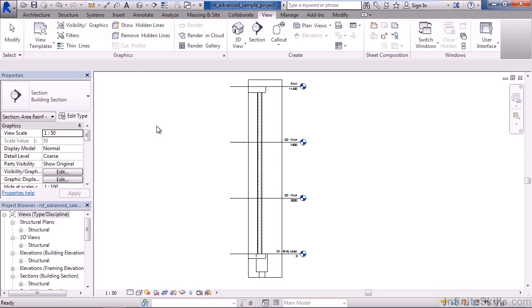So in this lesson we looked at working with views. We looked at the different controls for the views, for changing the scale, level of detail and shading or hidden lines. We also looked at cropping or not cropping your view, or temporarily hiding things in the view. We looked at the properties of the view, we looked at how to group the views in the project browser, and we looked at a quick overview of the view tab on the ribbon.